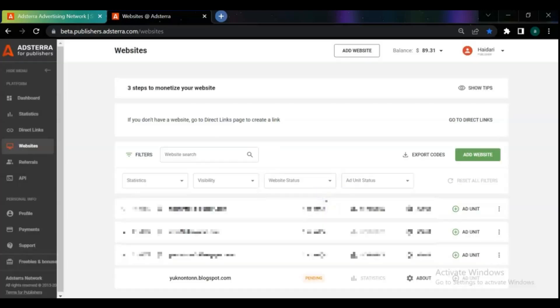It takes a few minutes to get approved by Adstera. For a fast response, you can refresh the page several times.